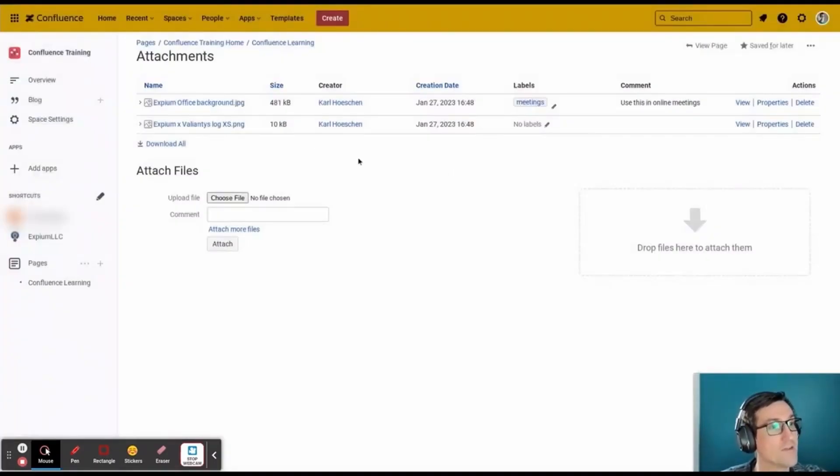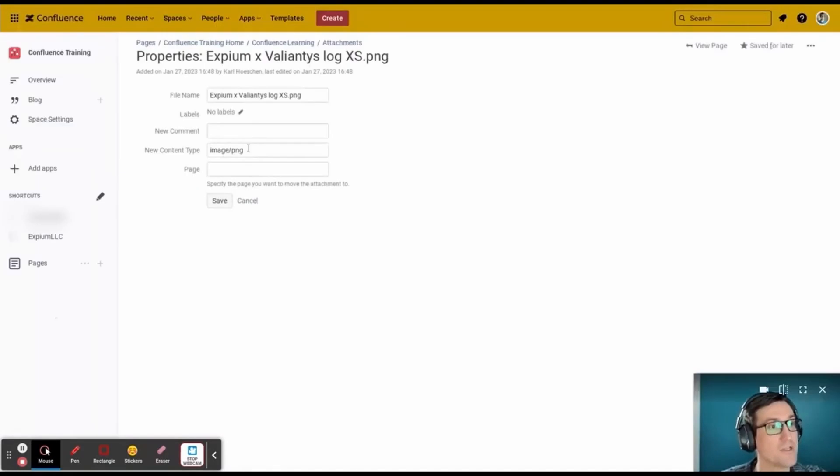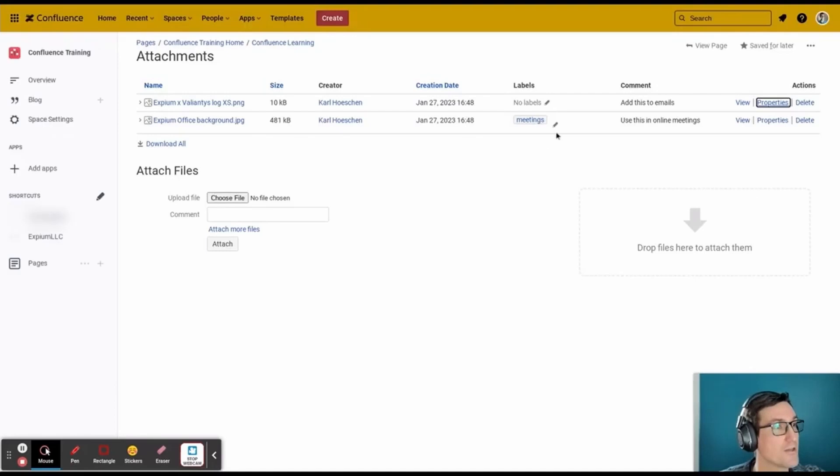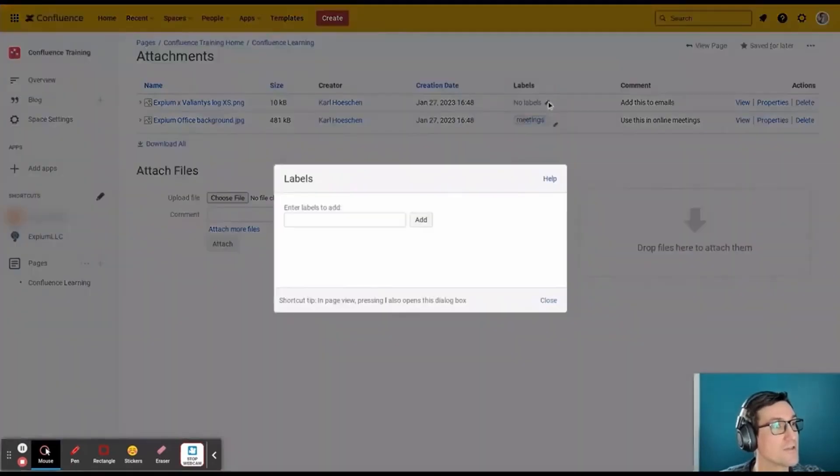And then on the other image, which is a logo, I'm going to go to the Properties for that, and I'm going to give it the comment, add this to emails in the email signature, and then I'll give it the label email.